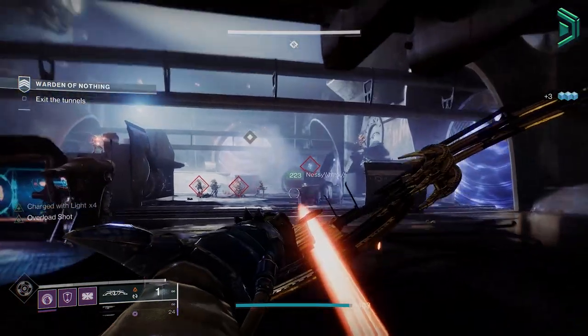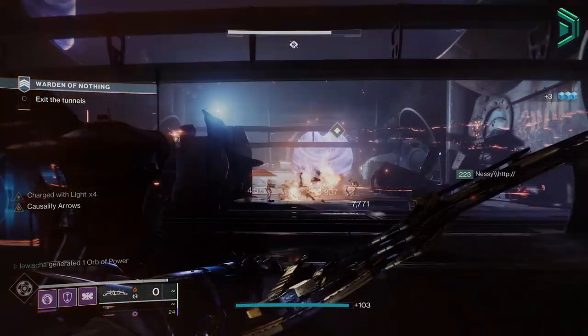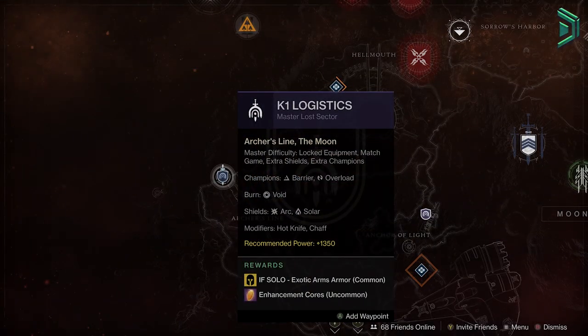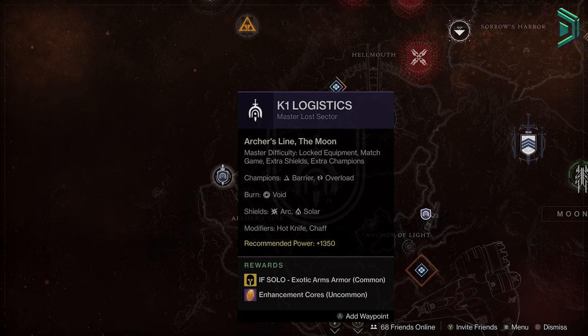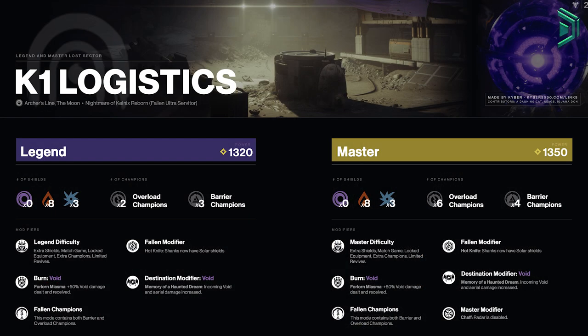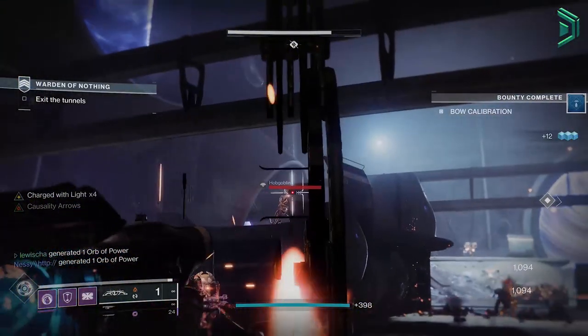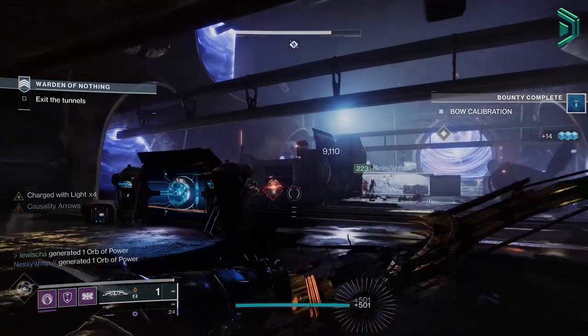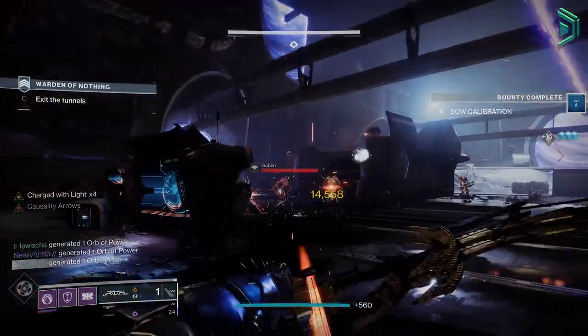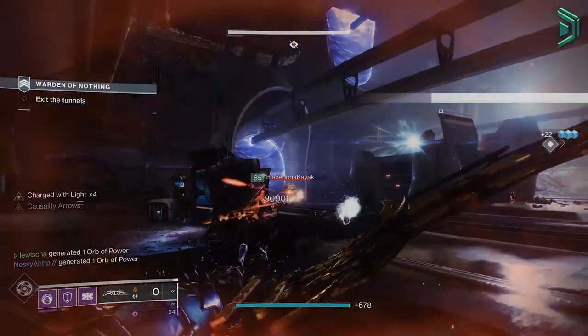A great example here is say I wanted to go and do the current legend or master lost sector but it's my first time heading into it. I have no idea what to expect or what the lost sector rewards, but at Kyber's Corner you'll be able to view top quality infographics that will tell you what champions are in there, how many there are specifically, and exactly how many shielded enemies are there and what shield you need to cover. These are just brief examples. If you want to see more content like this, you can visit Kyber's Corner, it's linked below.